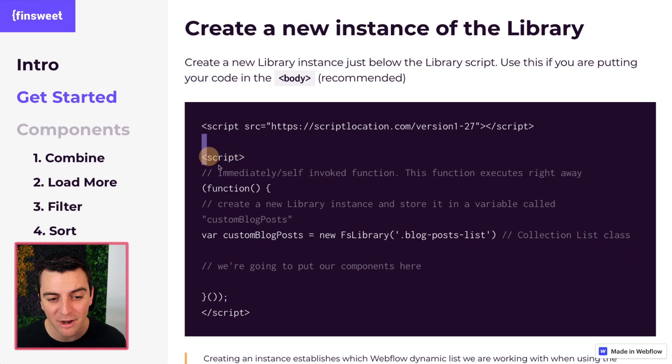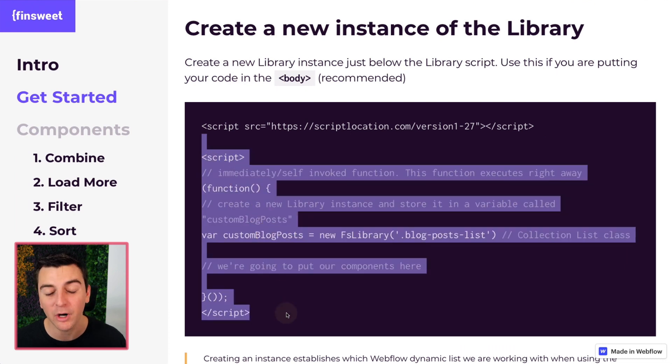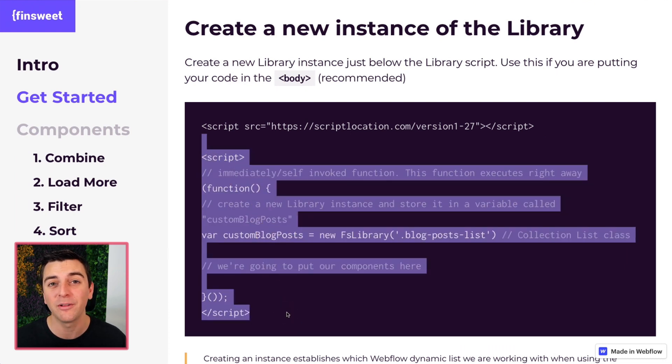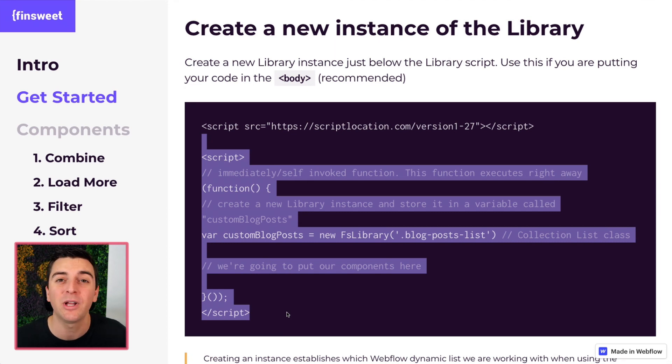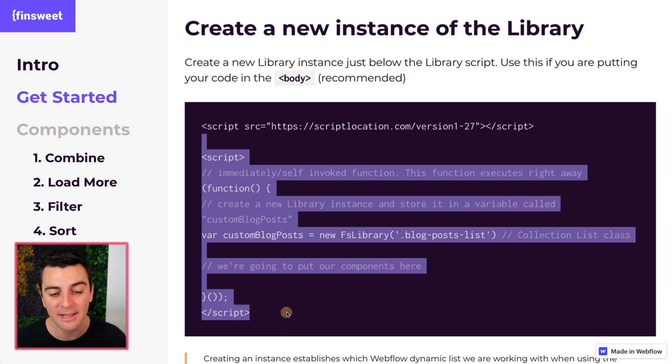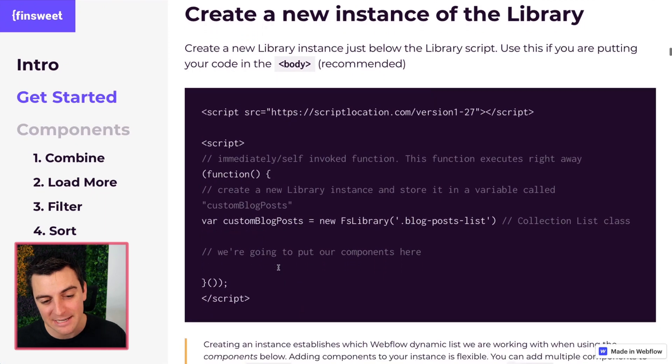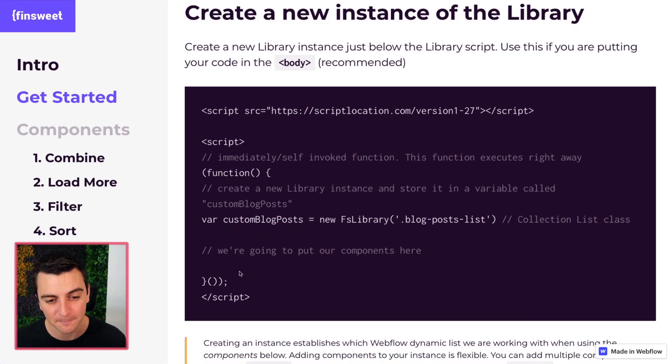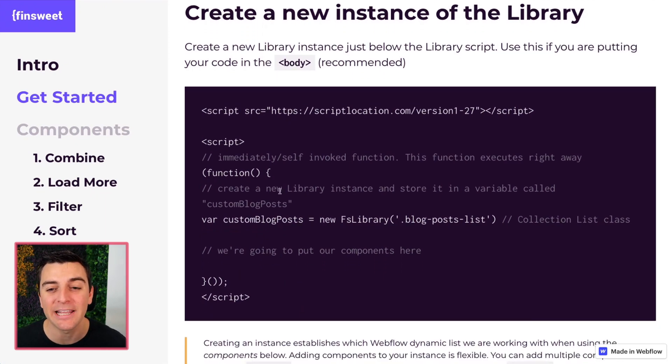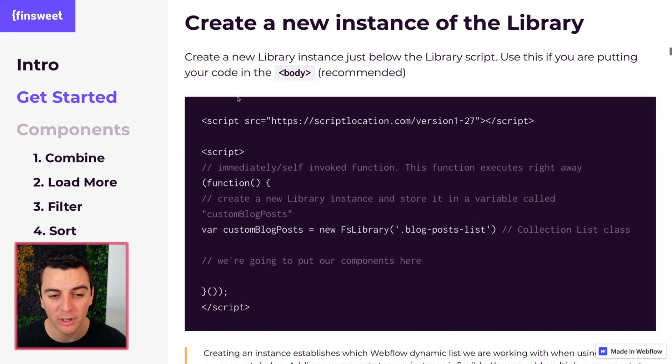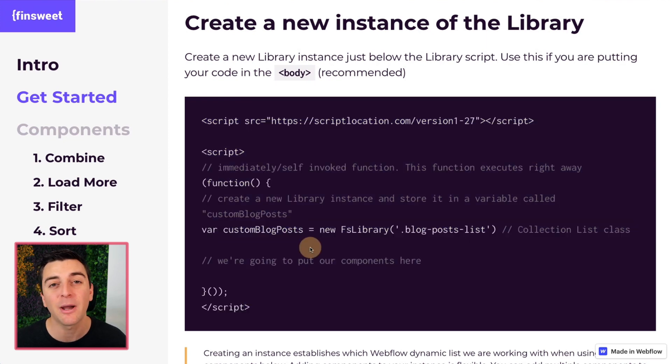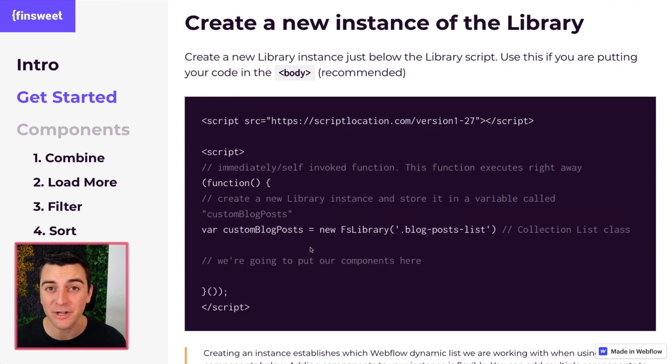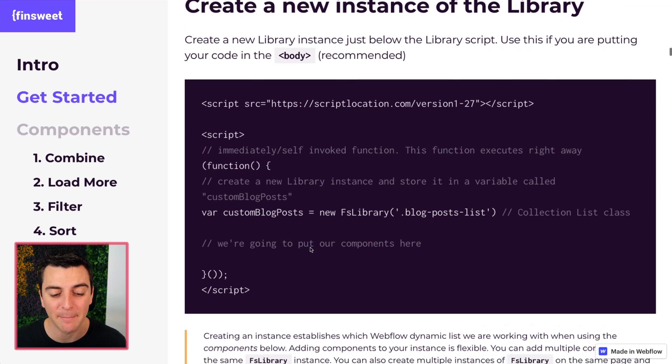Right under that, we're going to put our own script where we will tell that library what we're actually going to do. What components are we using? What lists are we going to use them on? That's what this next script is for. If you are putting it in the body, we're going to follow this code block. If you have no reason to put it in the head, please go ahead. Use this code in the body.